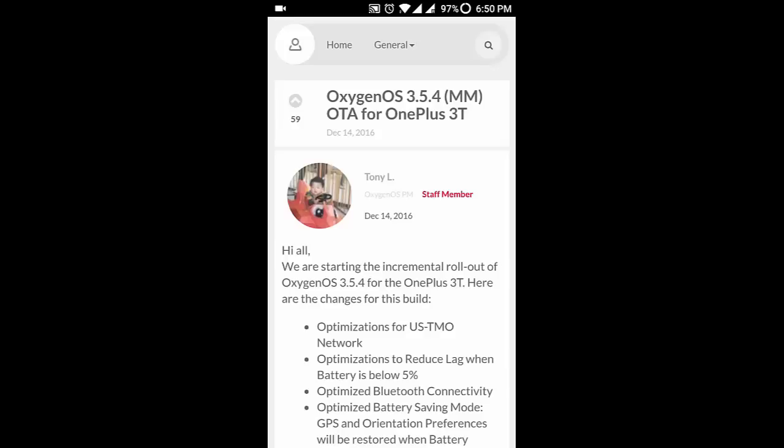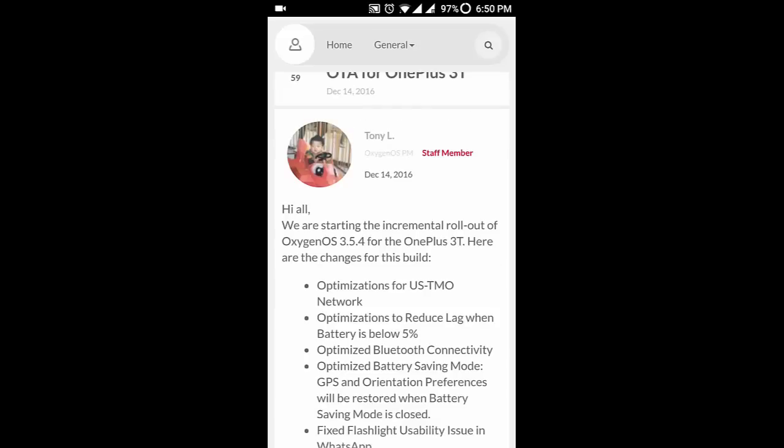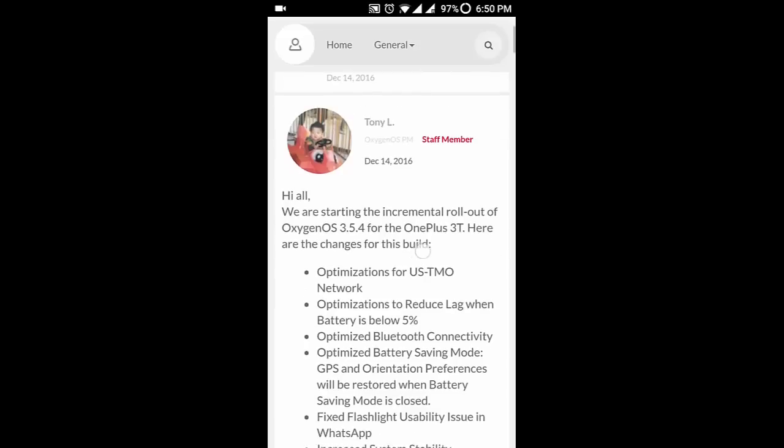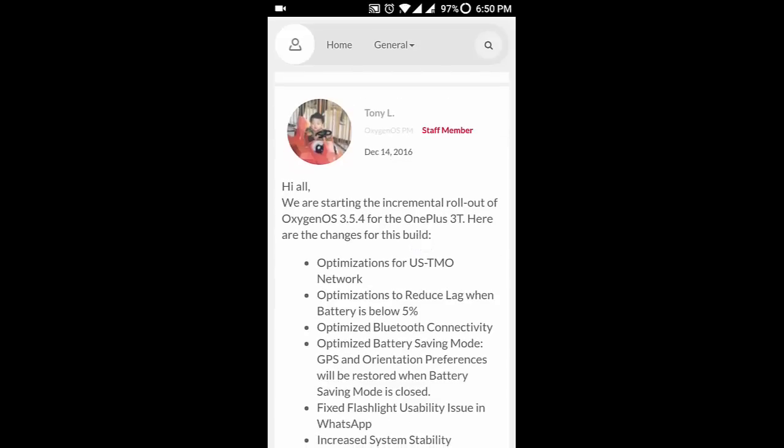Hello YouTube, OnePlus released new audio for the OnePlus 3T, that is the OnePlus Oxygen OS 3.5.4. It comes with many optimizations rather than new features.